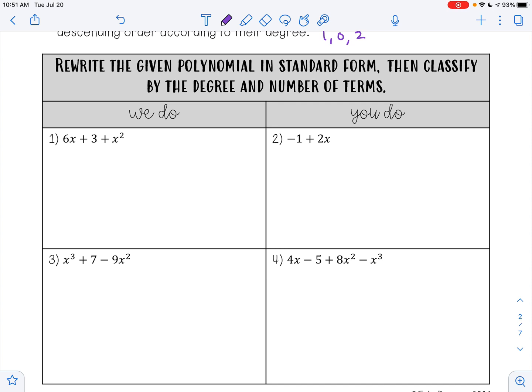When I look at example 1, I have 6x plus 3 plus x squared. The highest exponent for the variable x is 2, so the term x squared is going to go first. The next highest exponent for x is 1, so 6x is positive, so I'm going to use a plus sign there.